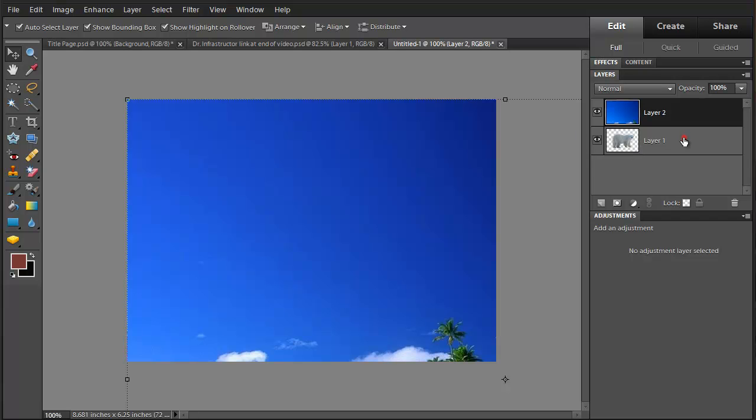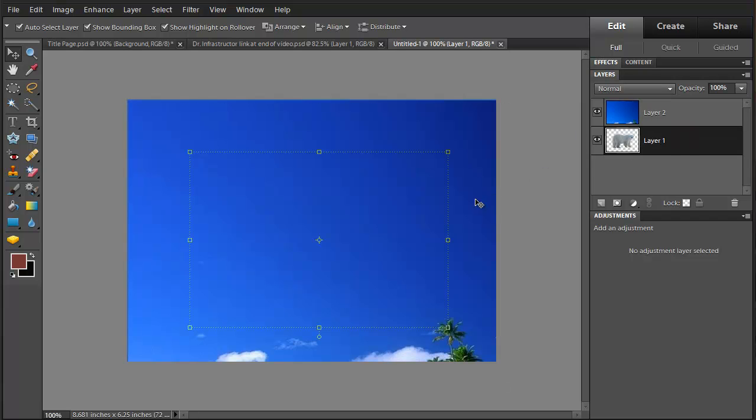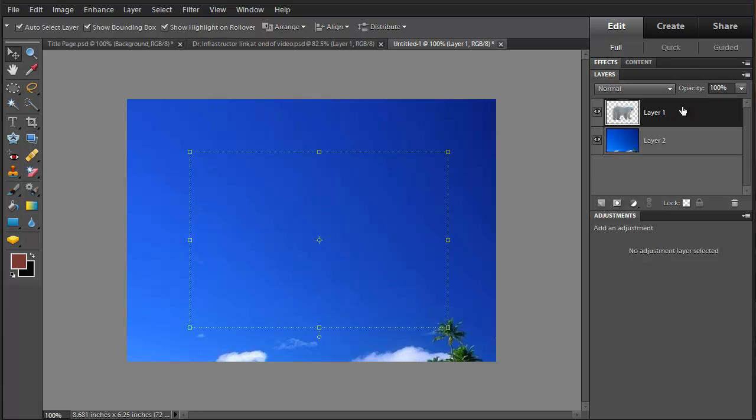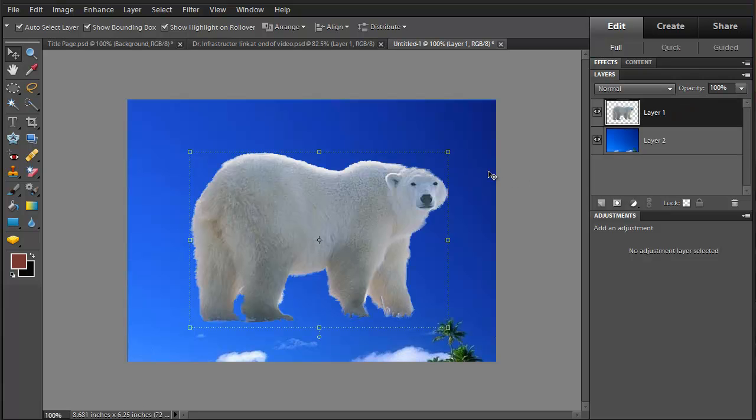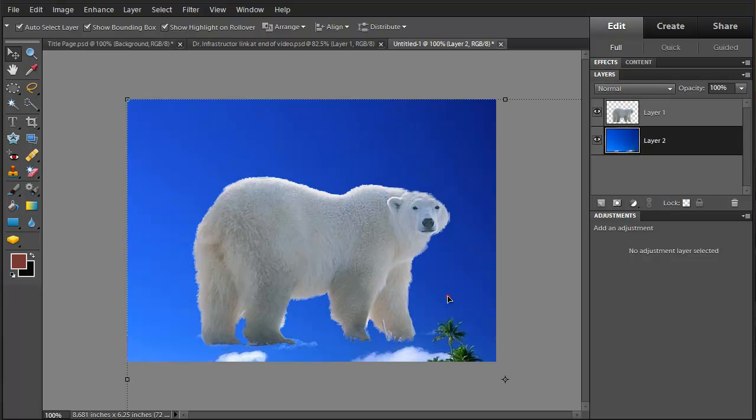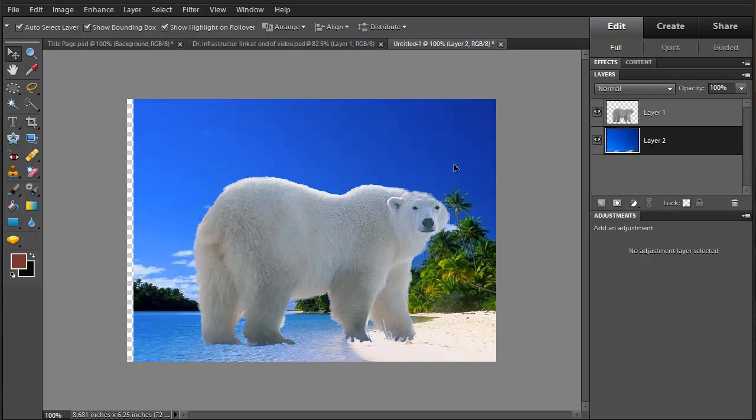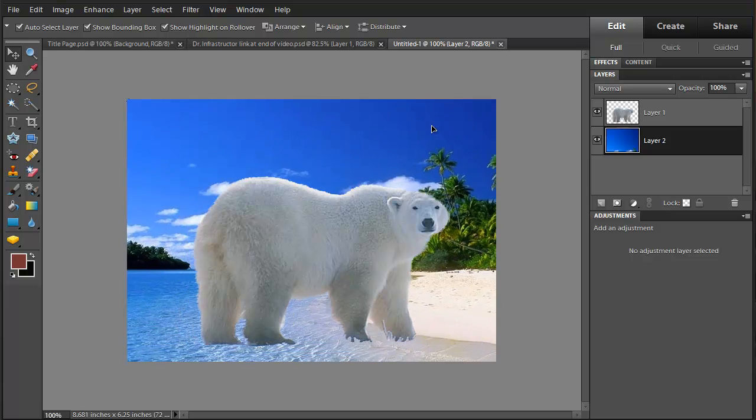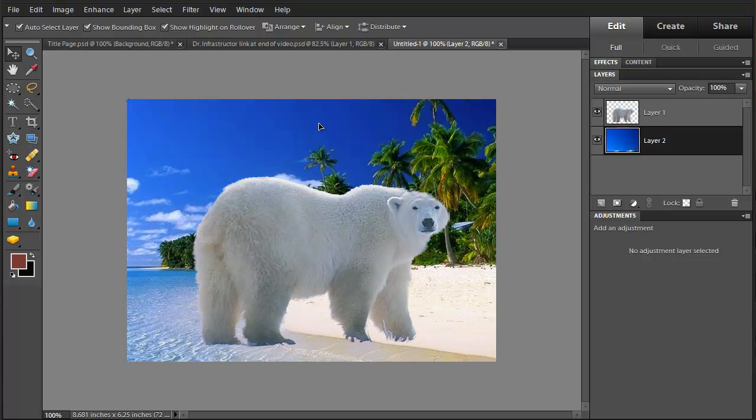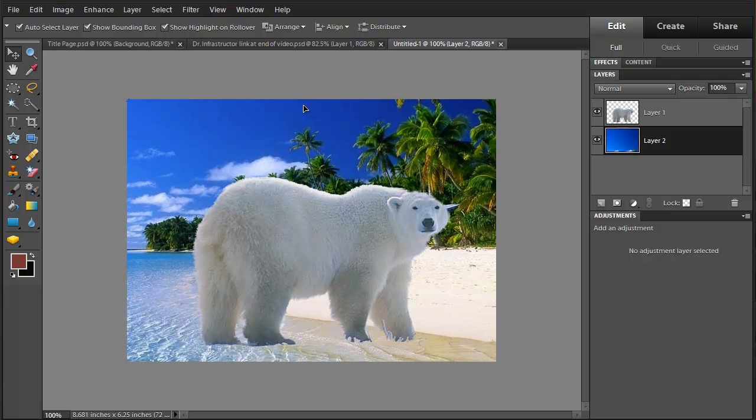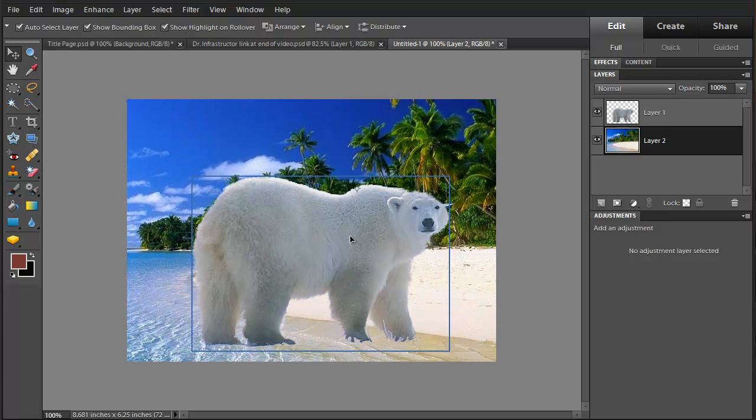And we're going to select the bear on top of this. And we're just going to set the bear on the beach. Move the bear wherever we want it.